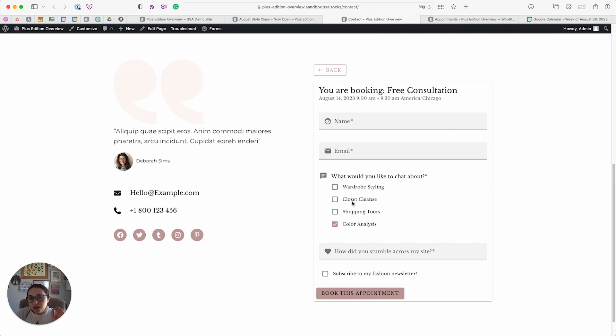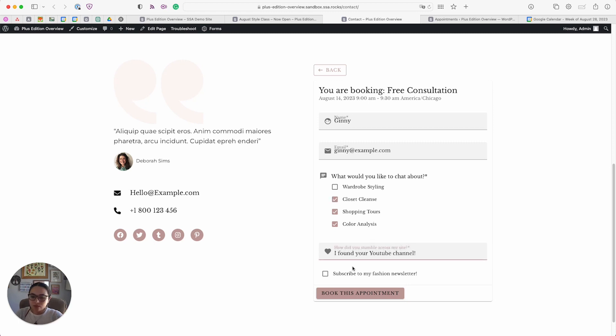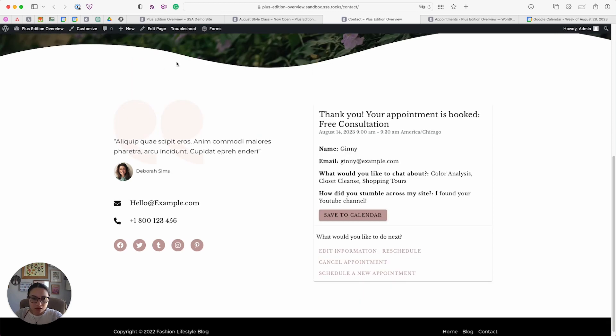I've already booked a few time slots, but let's go ahead and book one together right now. We'll review some of the features here in a second. Here is the confirmation screen.